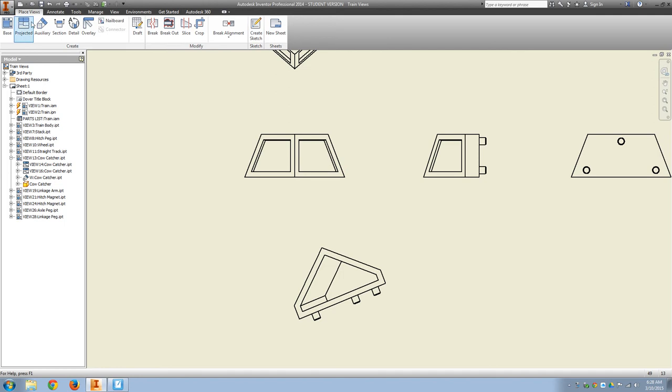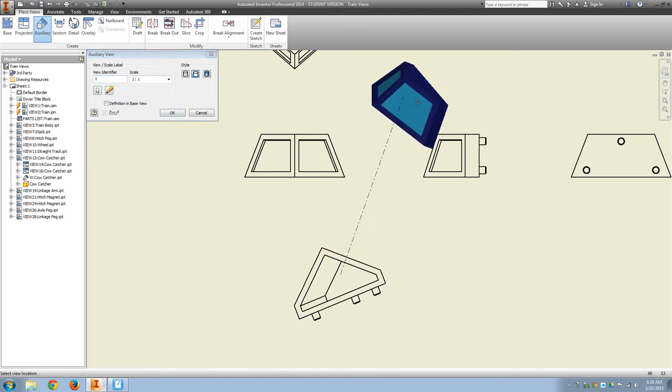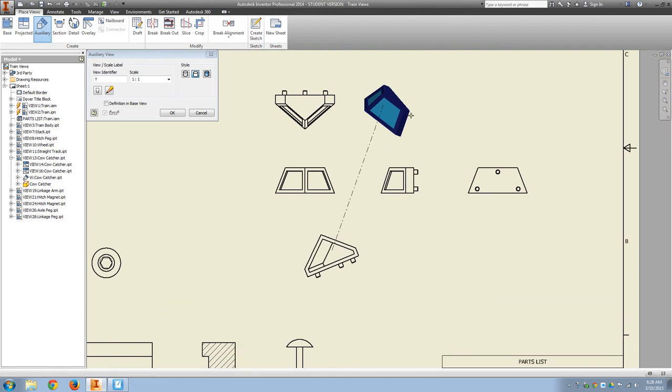And then it is a double auxiliary. So this time, I'll select the second or that first auxiliary view. Select the bottom edge. You know, I know that's on the top side, but that's actually the bottom edge. And then I'll pull that view up.